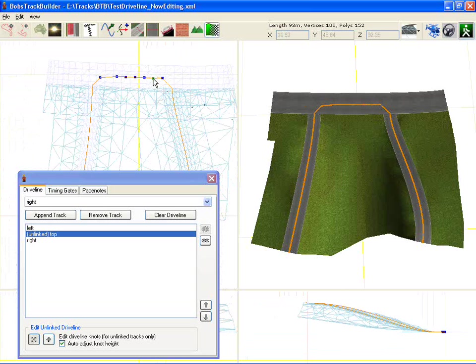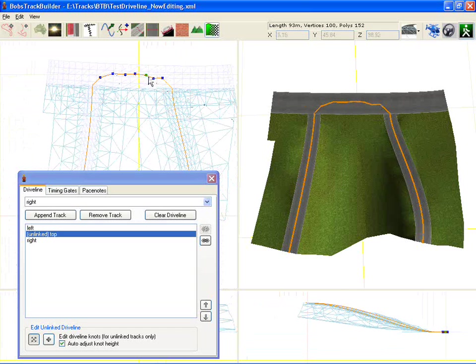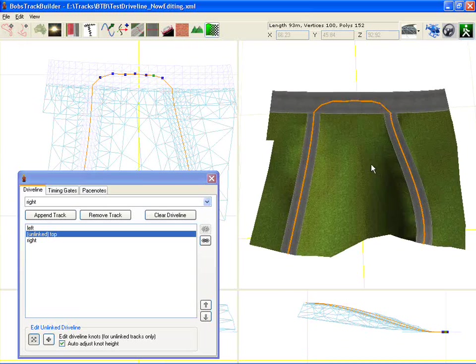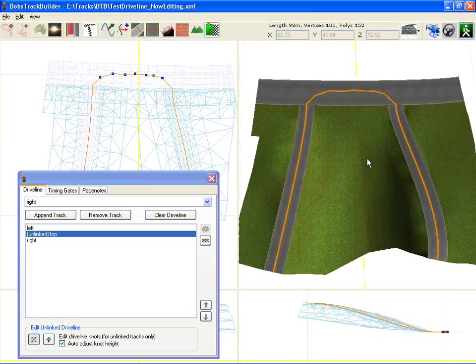You can adjust it. The purpose of this drive line in Richard Burns Rally is that when you call for help this is where they're going to stick you back on. It also determines how the pace notes are going to be positioned.